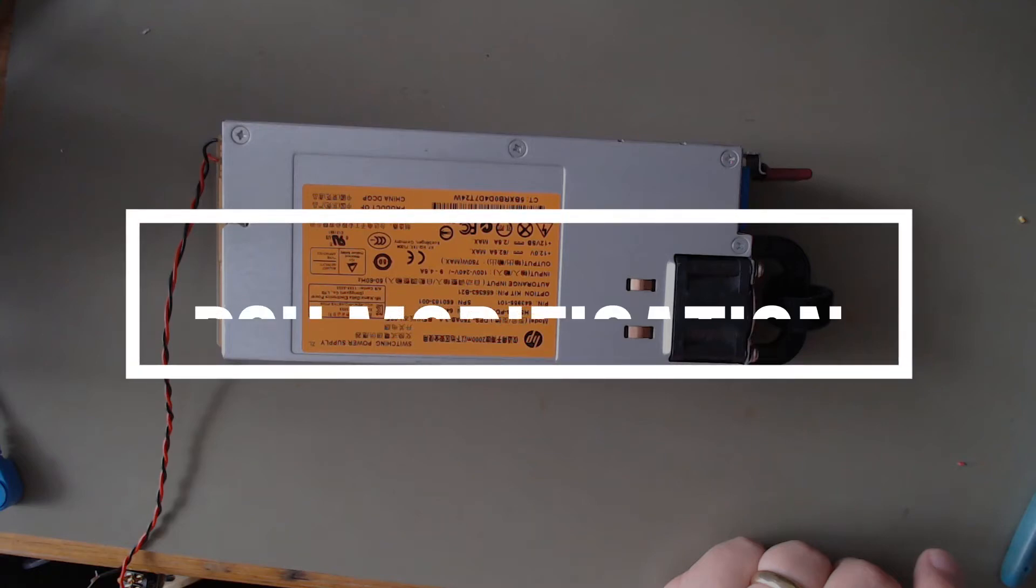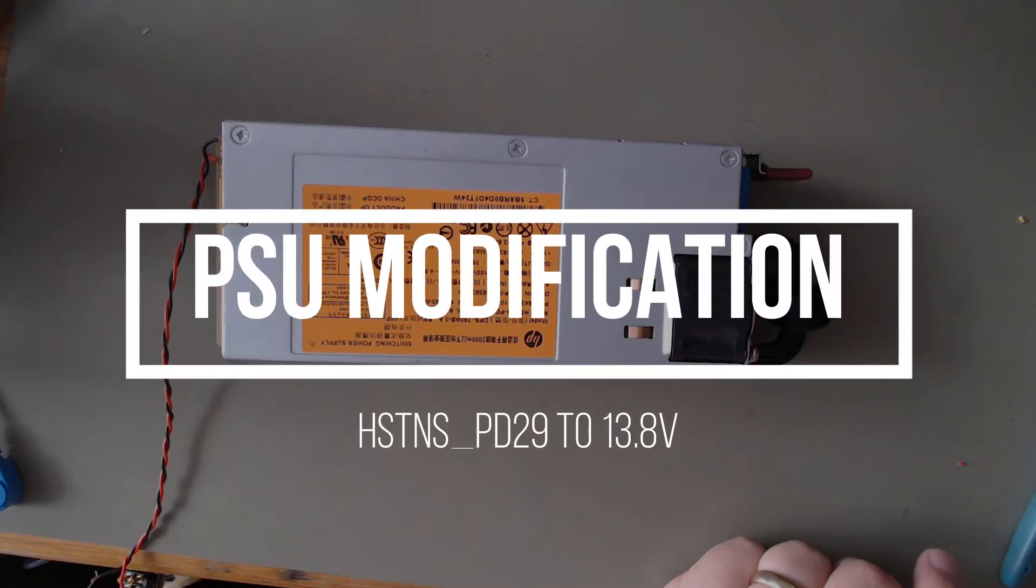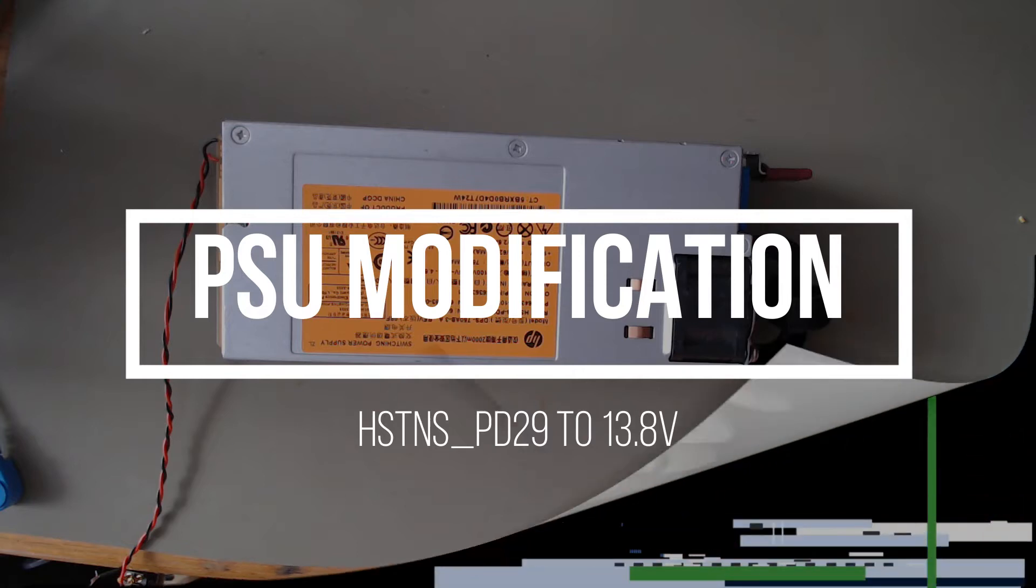Welcome to my channel. Today I'm going to show how easy it is to convert the HTNS-PD25HP server power supply to 13.8 volts.